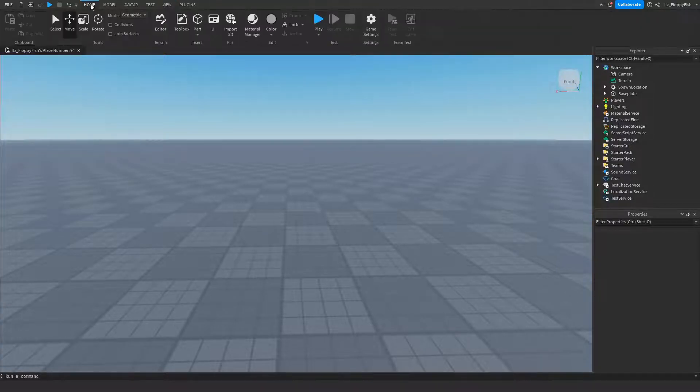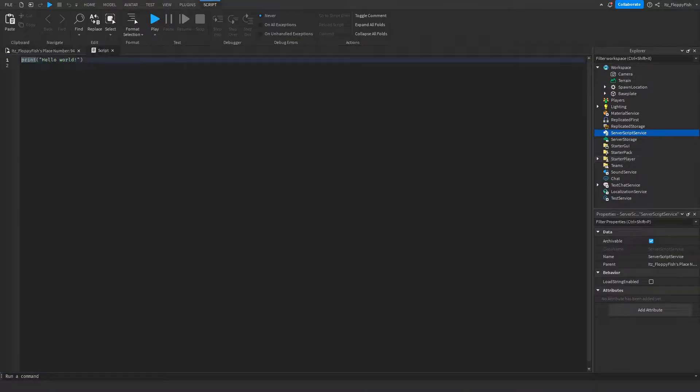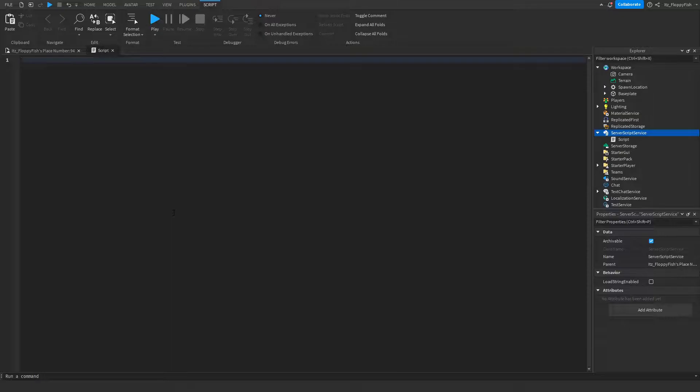Now head over to ServerScriptService, click on the plus button, and insert a script. Once you've inserted the script into ServerScriptService, remove all the previous code.